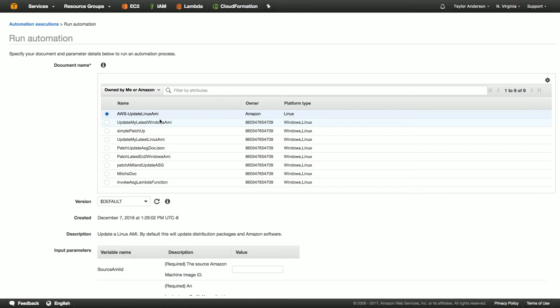After that, you have the ability to do a post-install script. After that, the instance is then stopped, a new image is created, and then the instance is terminated. Let's get started.